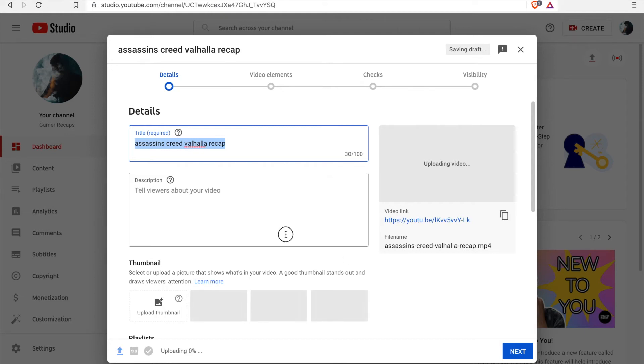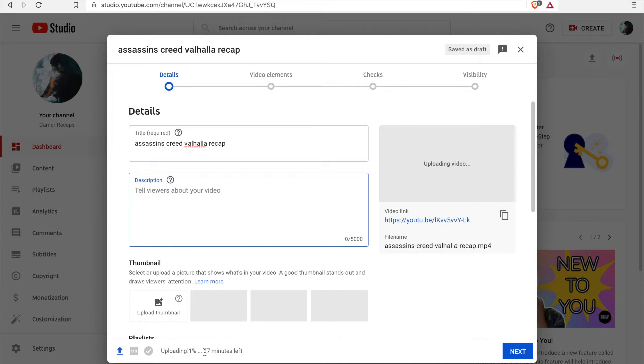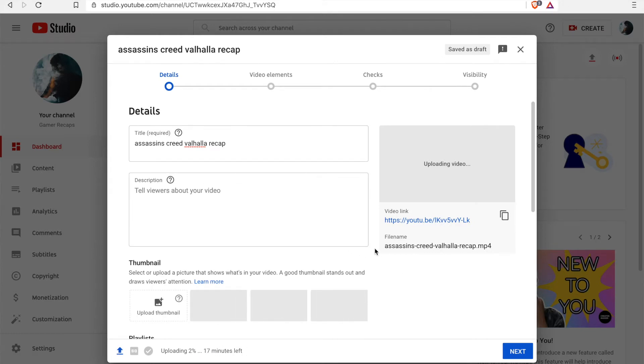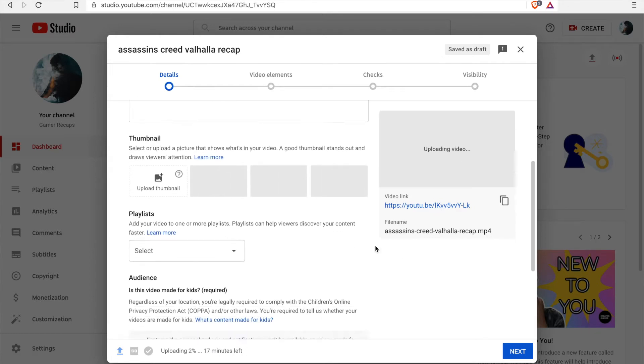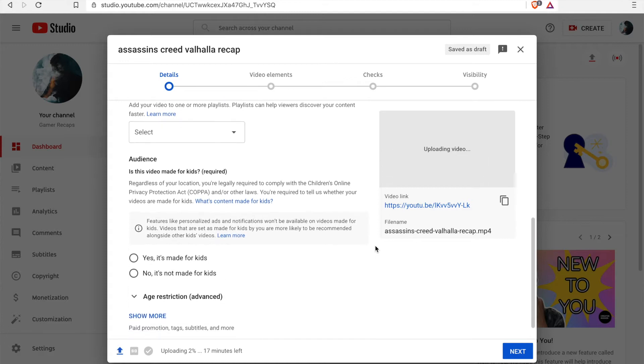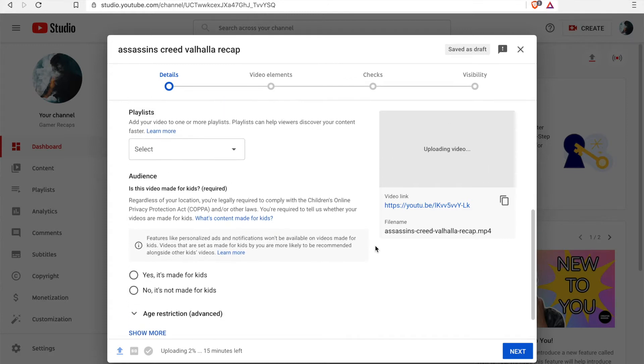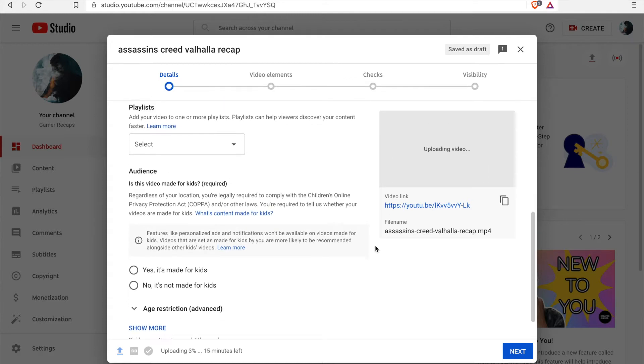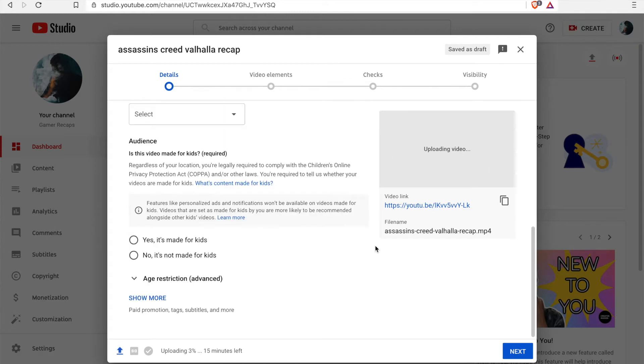And while that's uploading and processing, you're able to go into the details here and just fill out the title of your video, the description, so you can say like a few sentences to describe what the video is about.